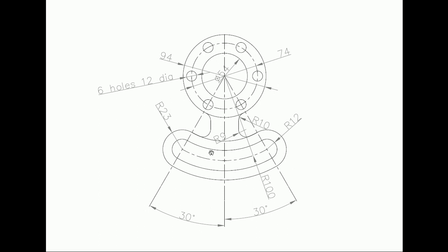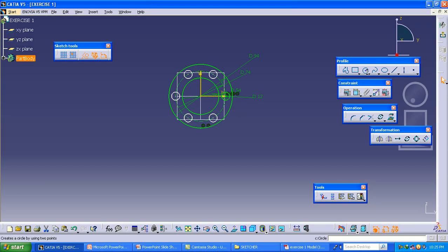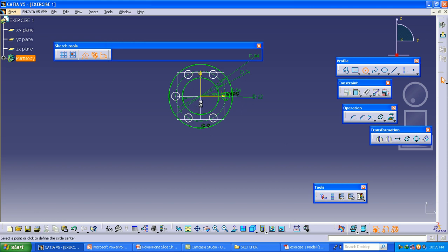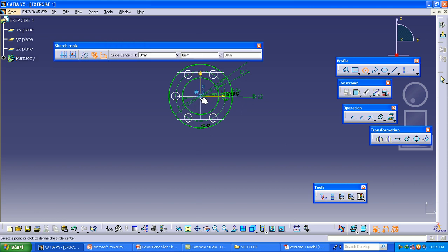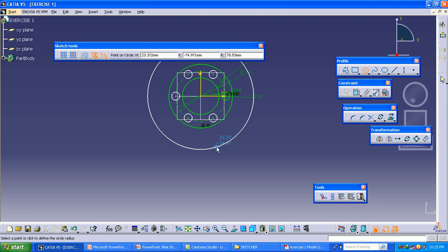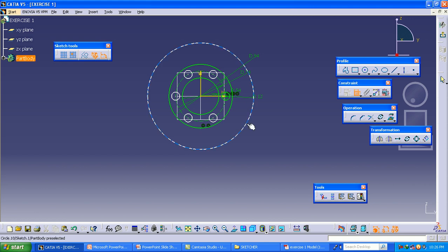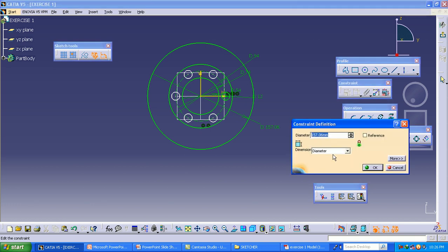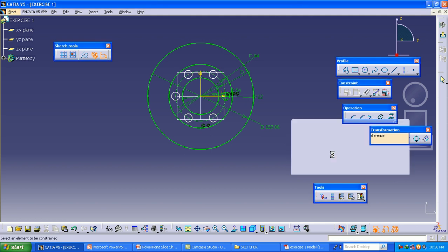Down here we have one more construction circle. This is a construction circle with a radius of 100. Take out the circle and draw a circle. The radius of 100 means it is a diameter of 200, so the diameter is 200.